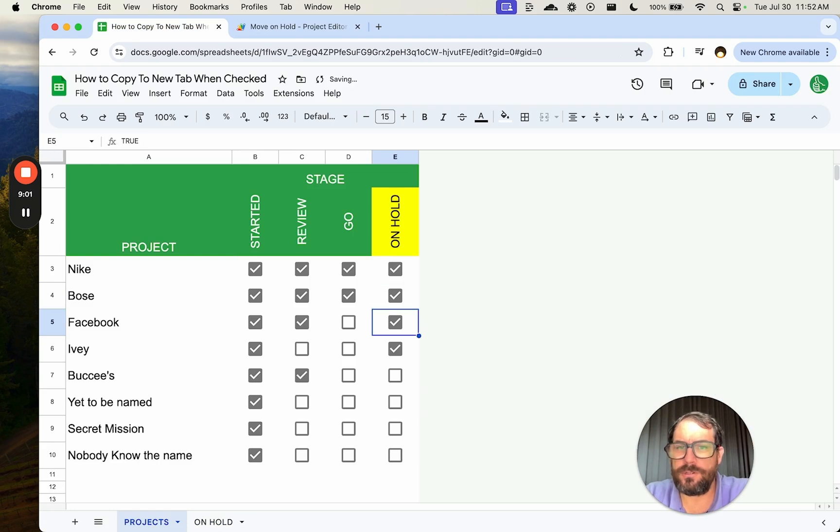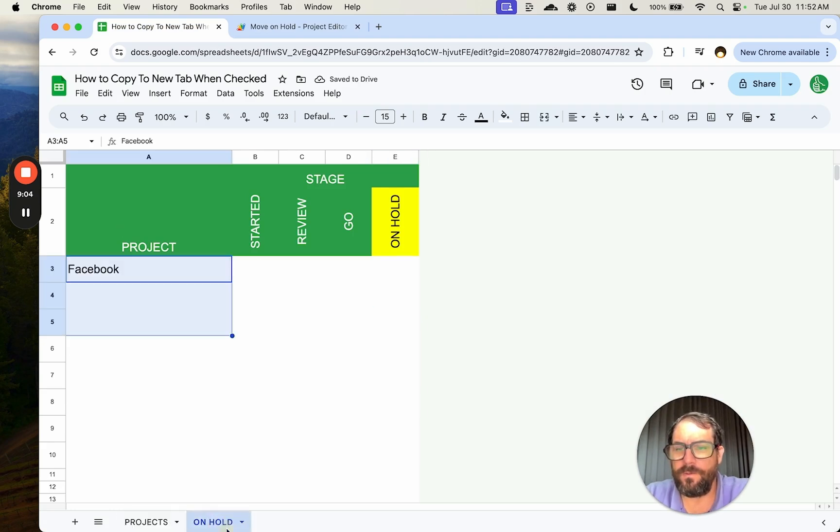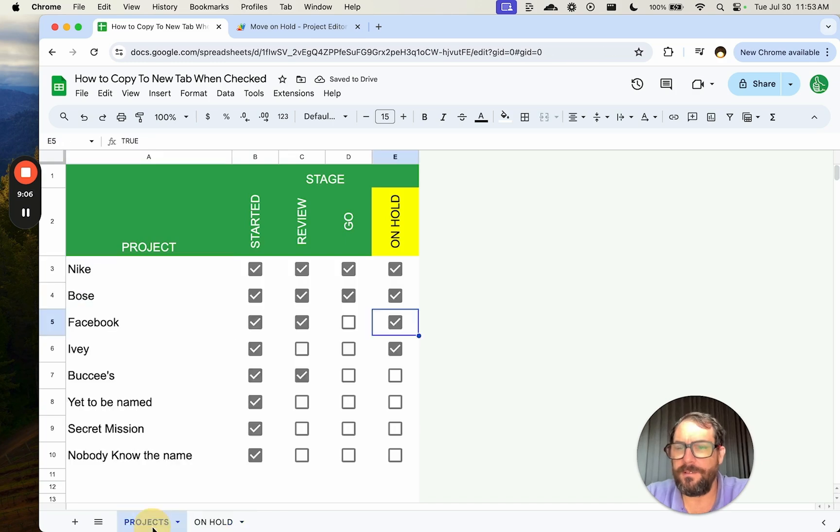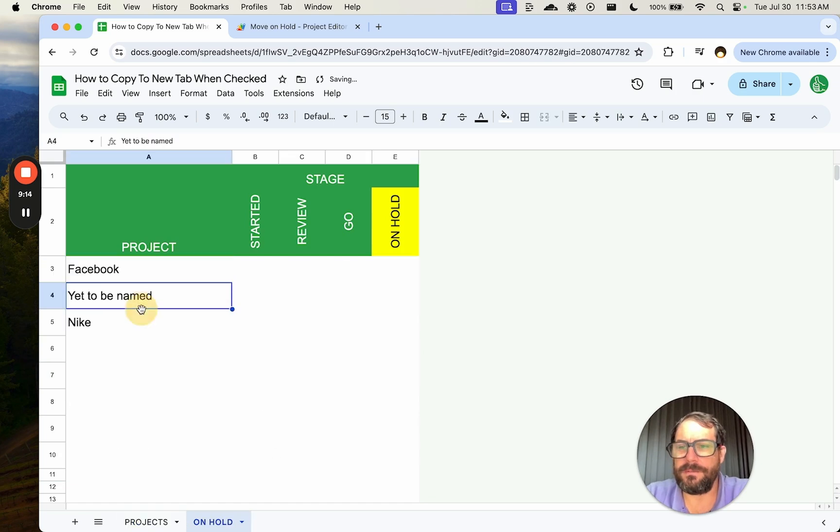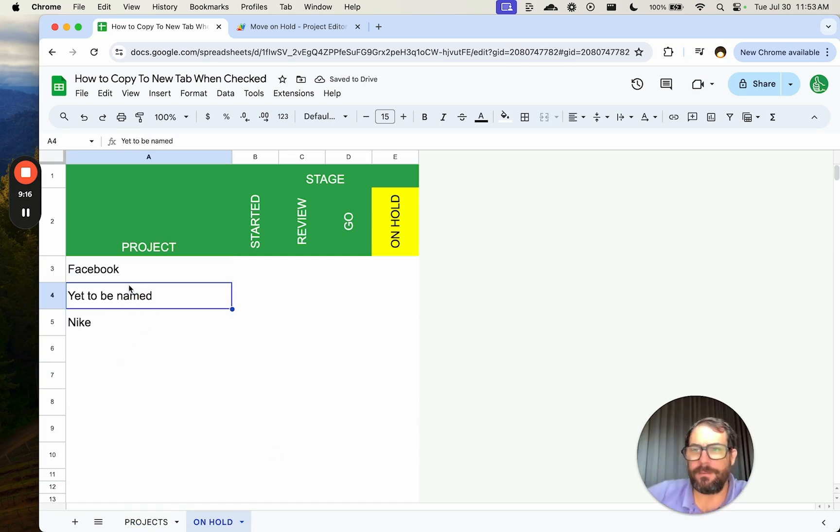Let's delete these. Now we want Rose and Facebook and let's see if that worked. We're getting Facebook. Fantastic, grand. Maybe we did it a little too fast, yet to be named Nike. Perfect. Thumbs up. It's working.